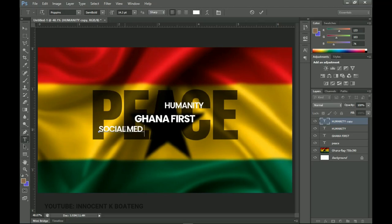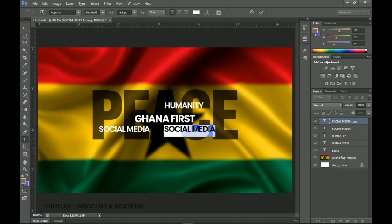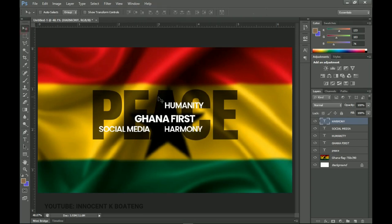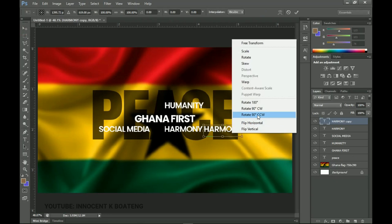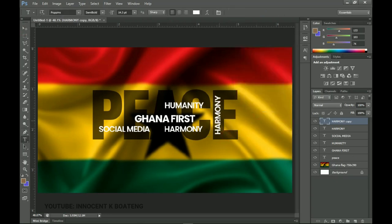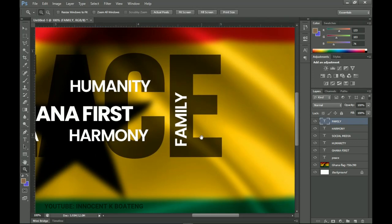I'll type 'Social Media,' make another duplicate with Ctrl+J, send it to the side, and type 'Harmony.' Then another duplicate — I press Ctrl+T, right-click, and flip it 90° clockwise, sending it to another position. I'll edit that to 'Family.' It's all about peace for Ghana: social media, harmony, family — think of your family before considering any violence.